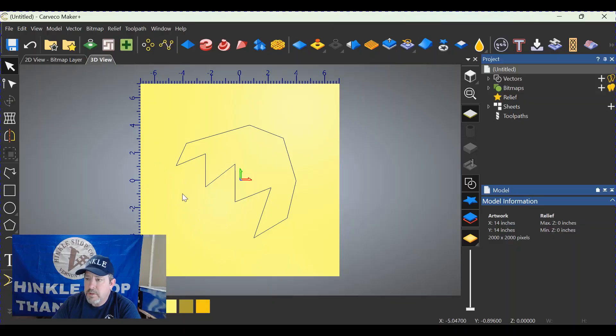Welcome back to another quickie. In this quickie, Bill asks how do I move the start point? Very easily done. Let's get on the computer and find out.